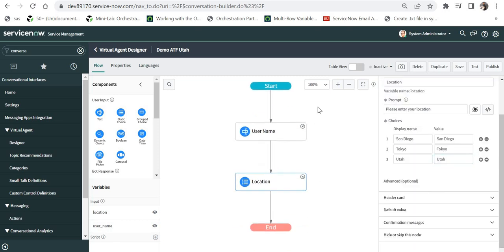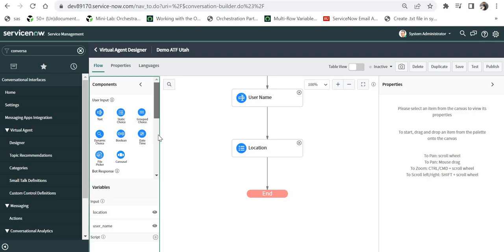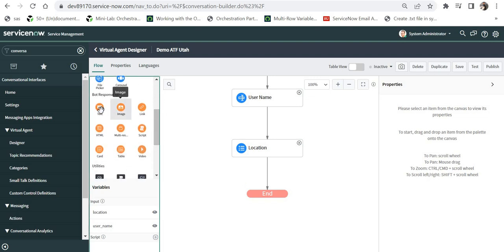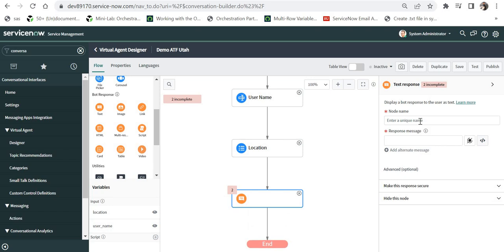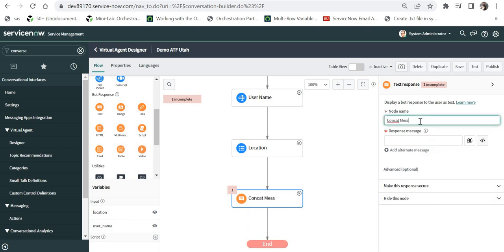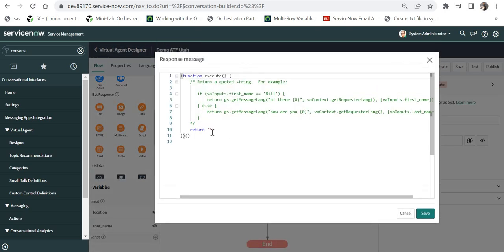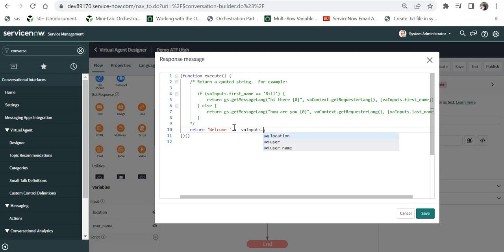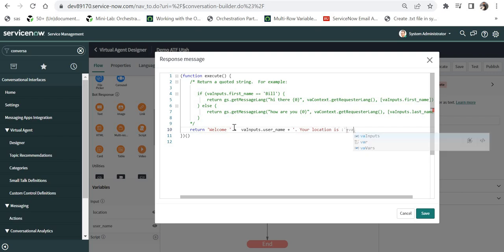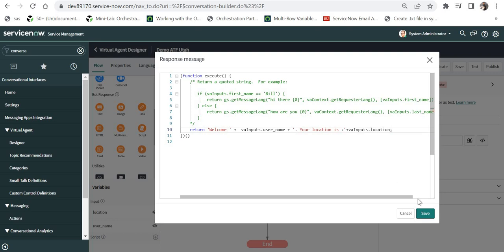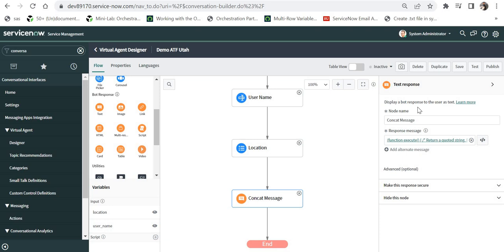Then I will print the response. I will drag and drop the text response and I can say concat message. I will click on script here and here I can return welcome and then I can select the name of the user and then I can type your location is VA inputs dot location and I will save this.